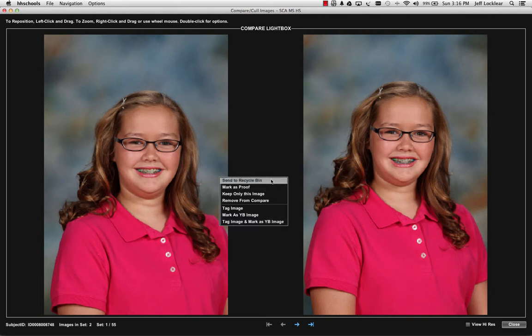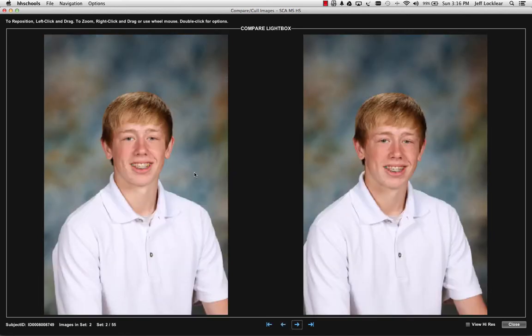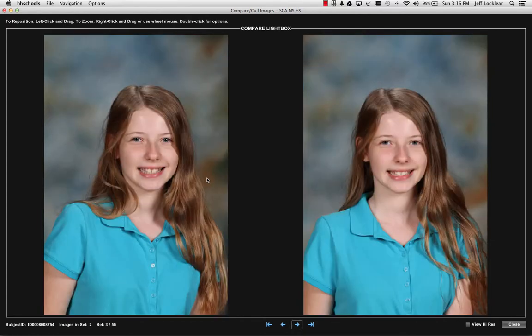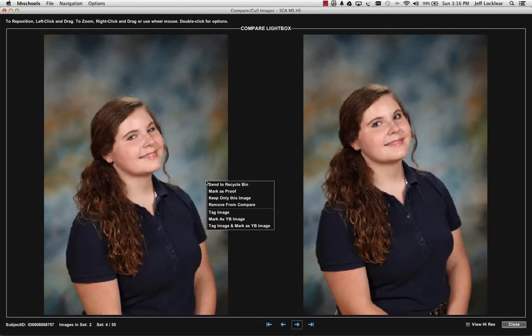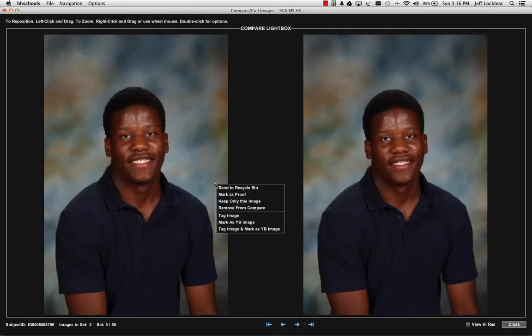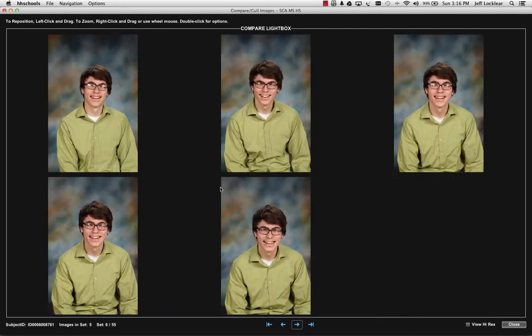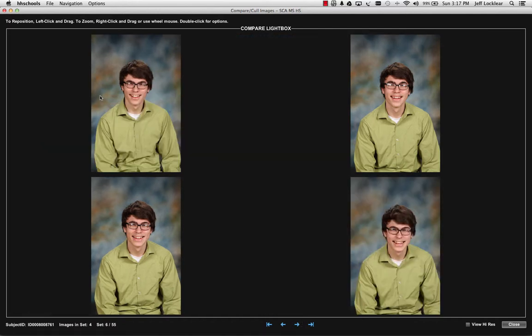I'm just going to Send to Recycle Bin and work through it like this. The nice thing is it brings up the next subject ID for me to work through. Now I get into a situation where I'm not exactly sure what I want to keep and they look kind of small to me, so I'll just go ahead and send that to the Recycle Bin and it starts to bring them down.